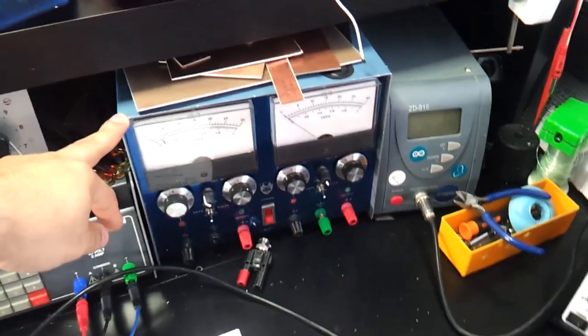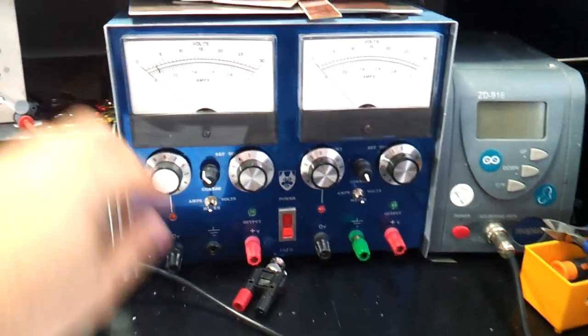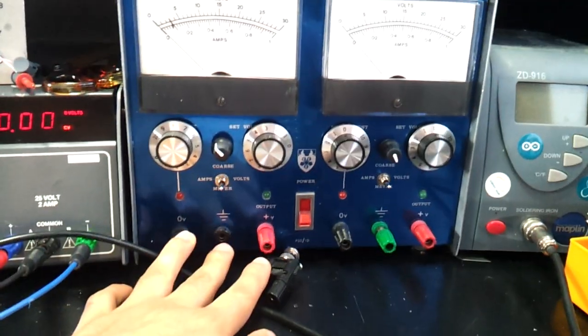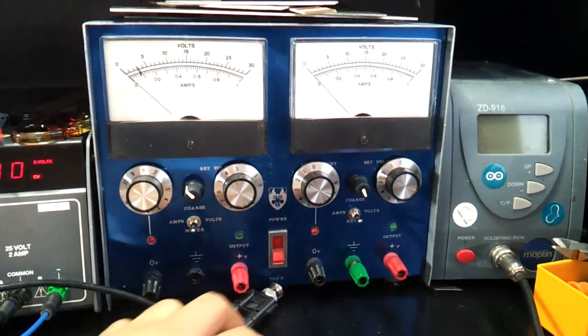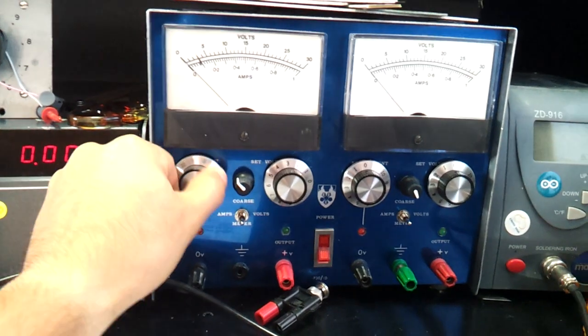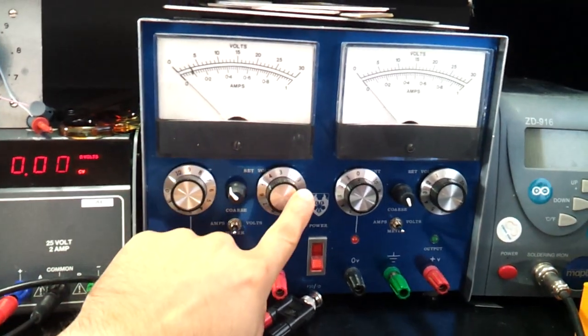Next to that we've got a power supply. It's a dual rail power supply, there's two sets. These knobs, you can control the voltage with them.